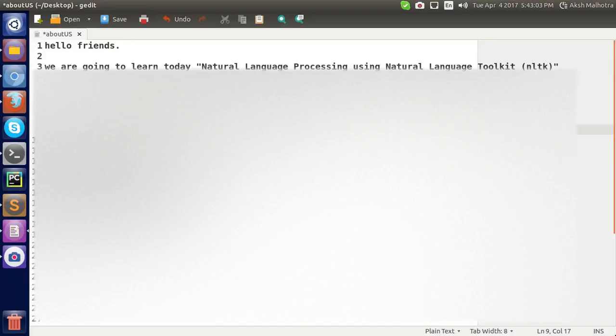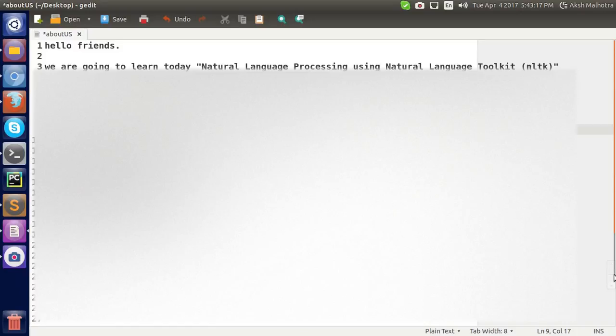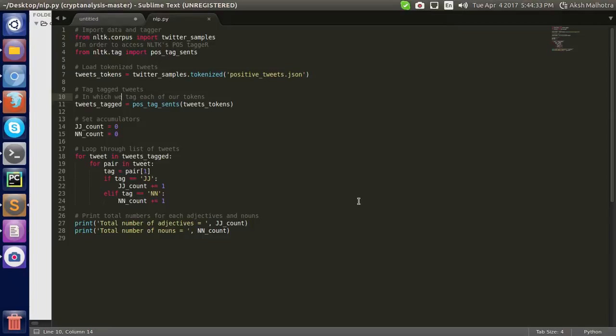It has many applications like automatic summarization, topic segmentation, sentimental analysis, and many more. This is a simple code for NLP using NLTK in Python.